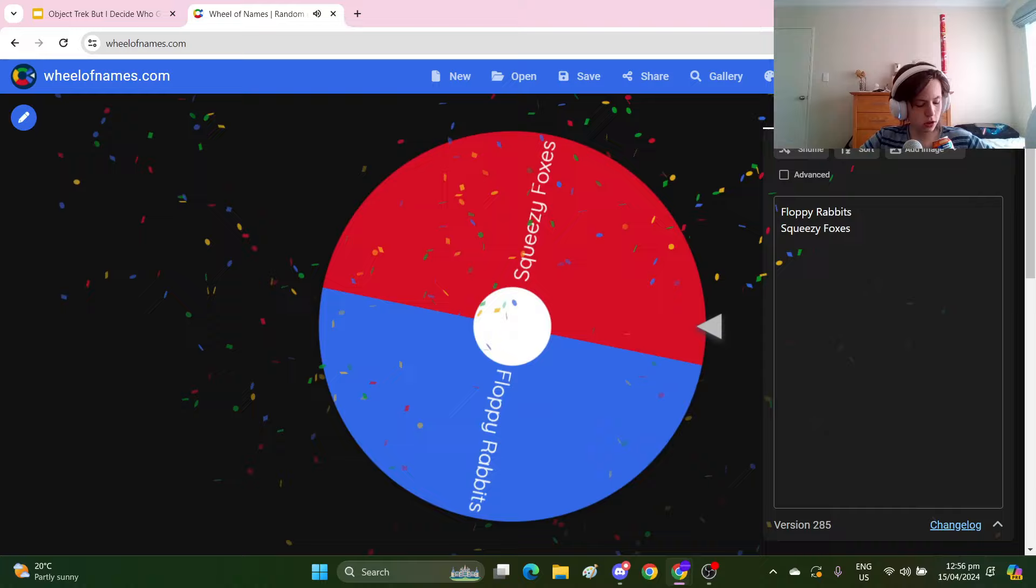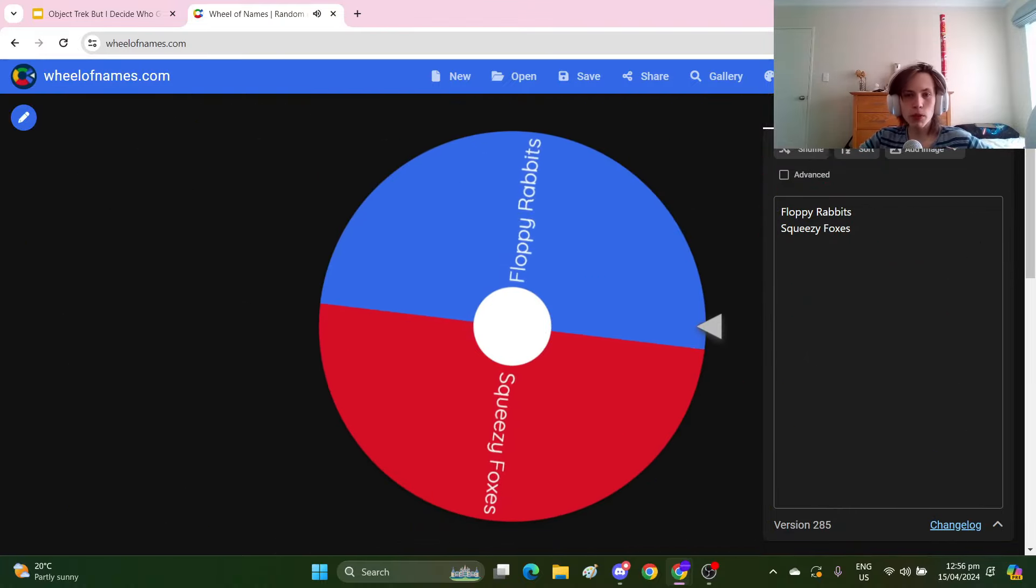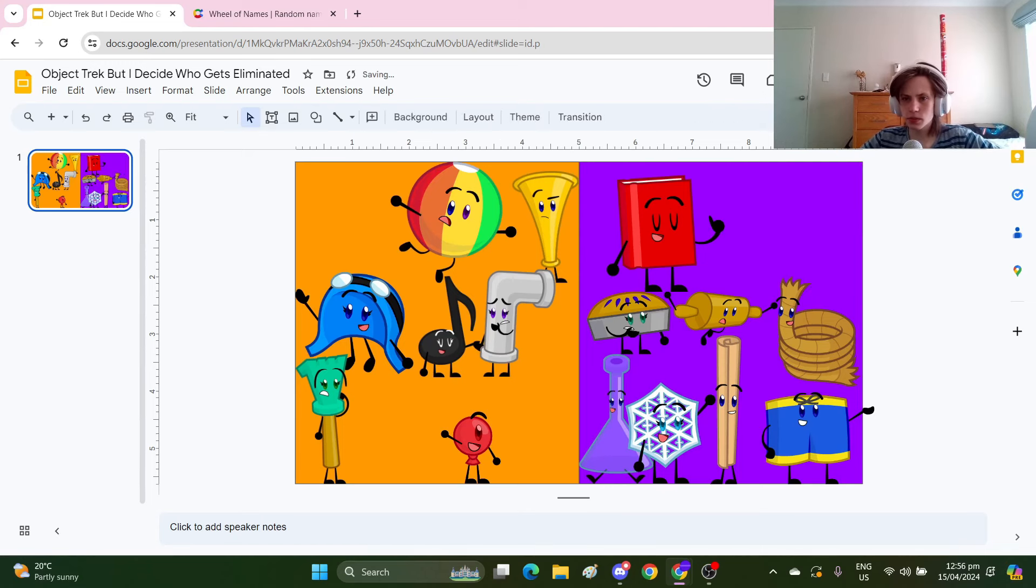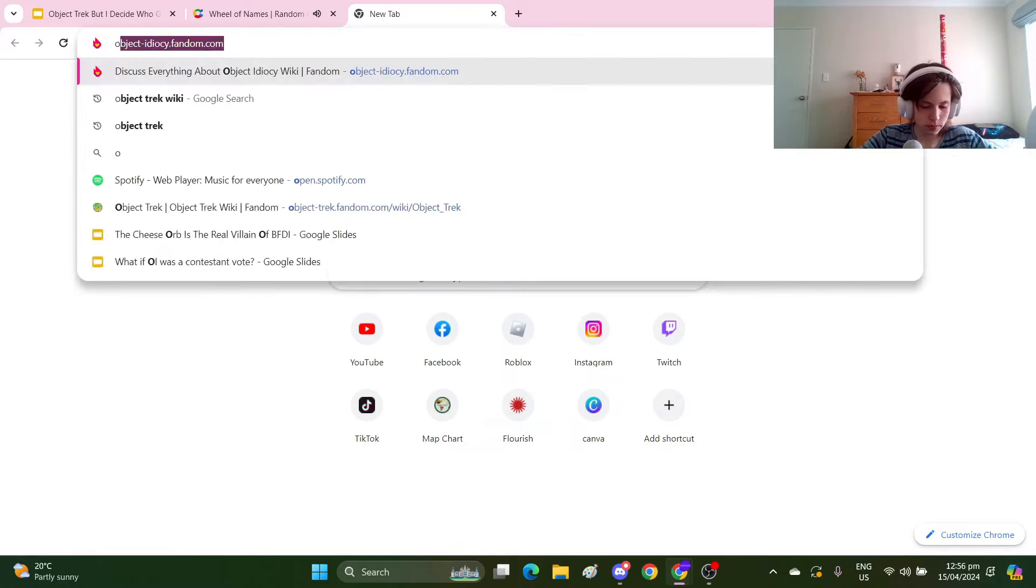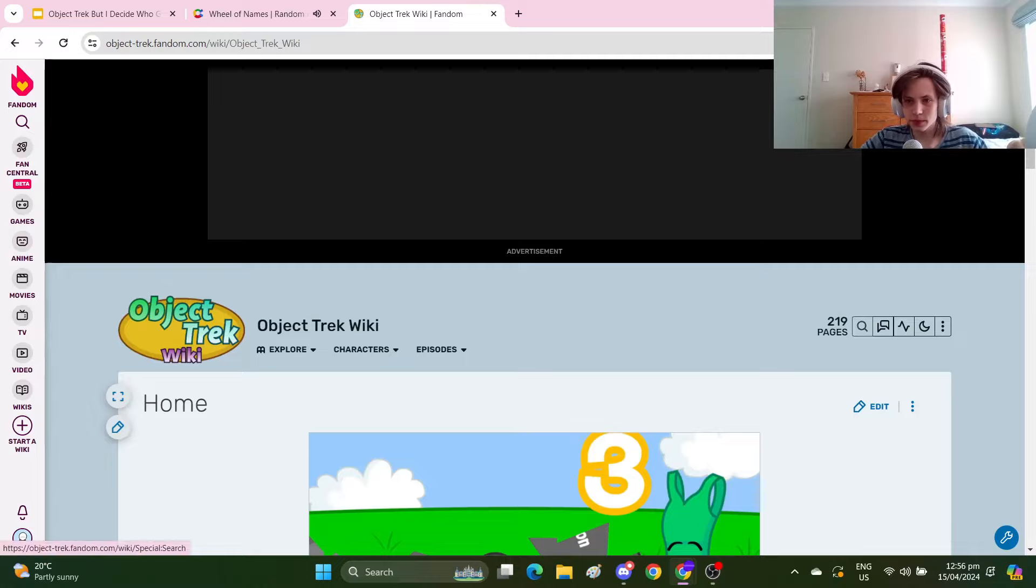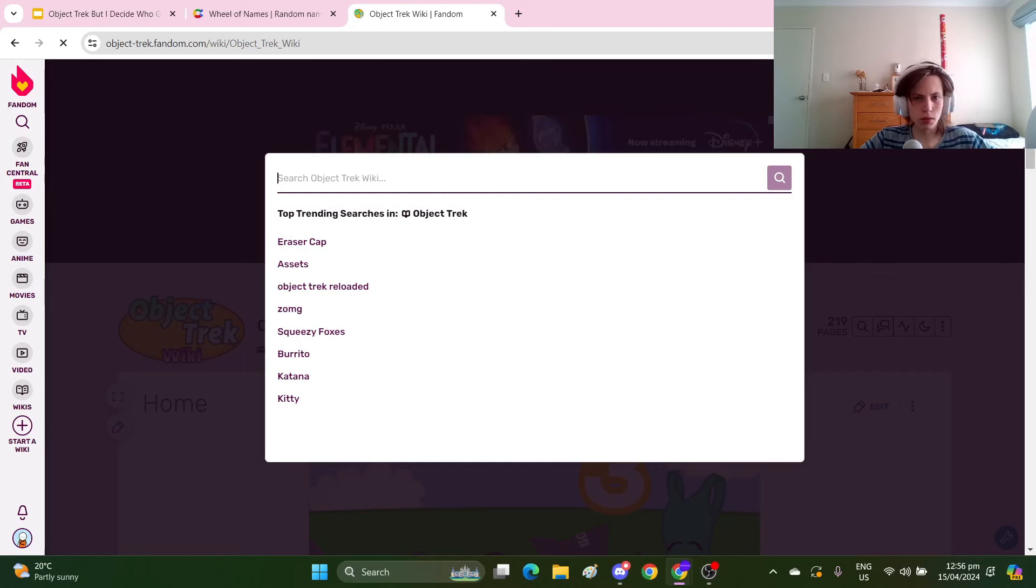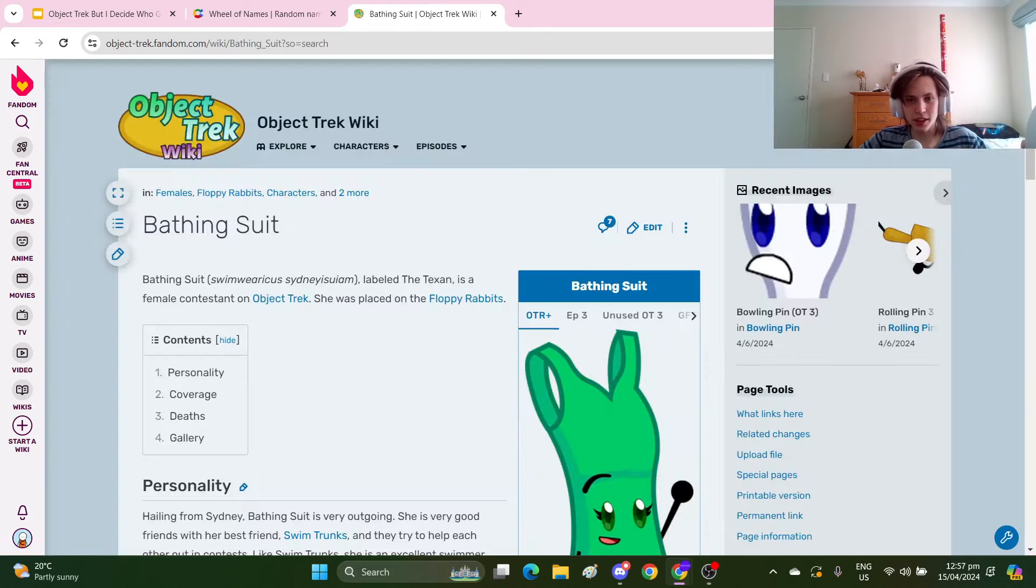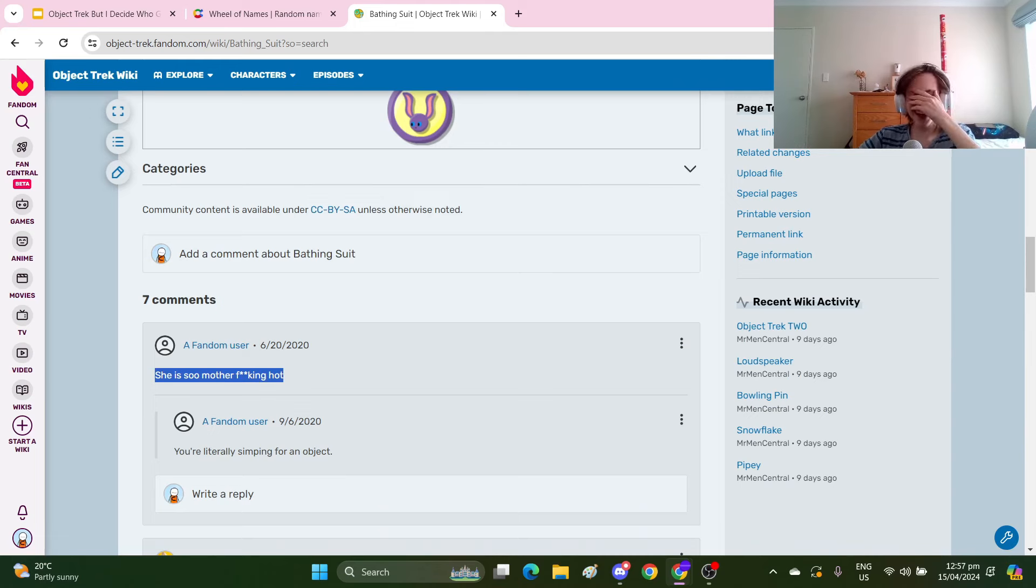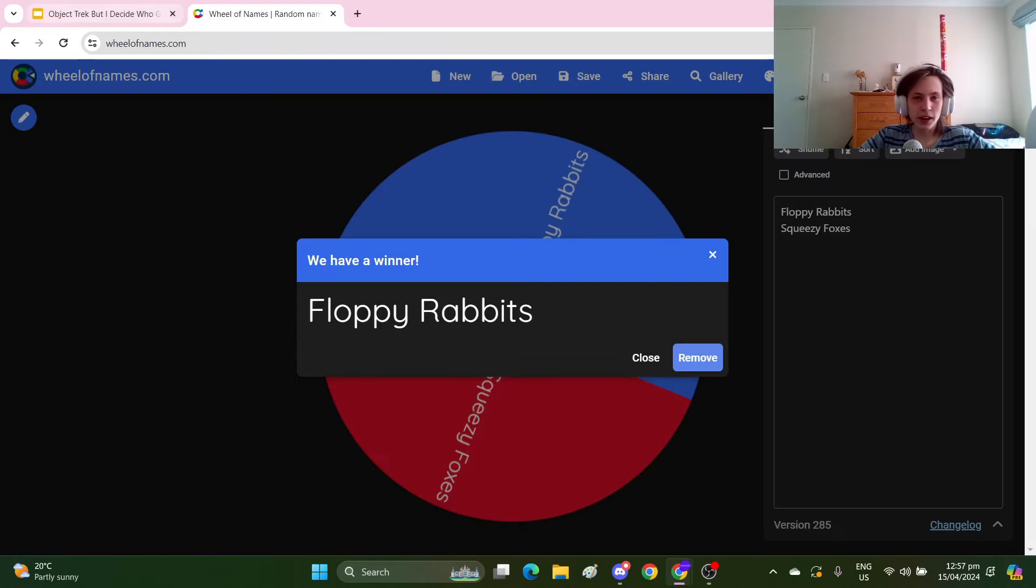Next team to lose is the Floppy Rabbits. I think this one is kind of, I don't like how that one looks. I saw a comment, wait hold on. What's her name, Swim, bathing suit, there look at this. Anyway, spin again.